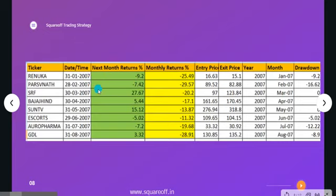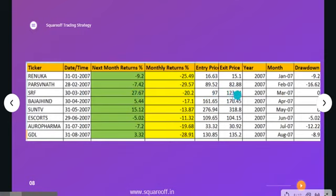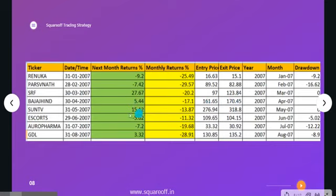For SRF, by March that stock lost almost minus 20%, making it the top loser from the FNO list. We bought it at 97 rupees at end of March, and after one month it moved up 27%, so our exit price was 123 rupees. Then for Bajaj Indristan, which lost almost 17% and was the top loser, we invested at 161 rupees; after one month we exited at 170 rupees for a 5% profit. Likewise, we repeat this month after month — pick the top loser, invest, exit after one month.